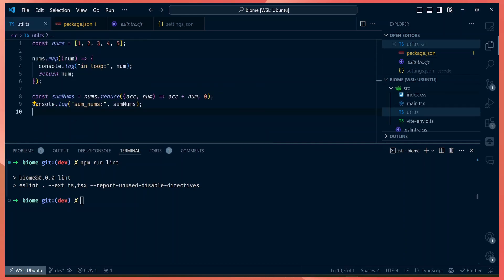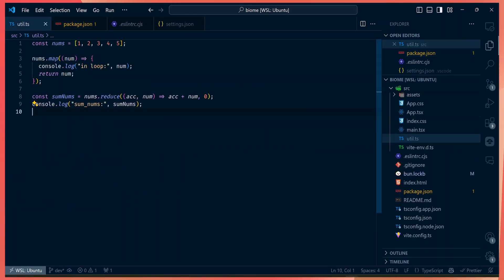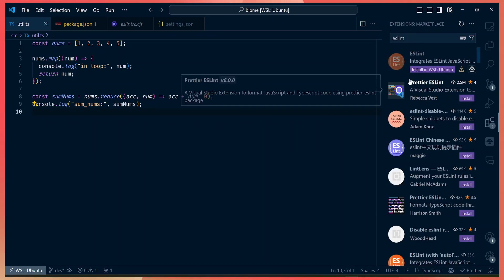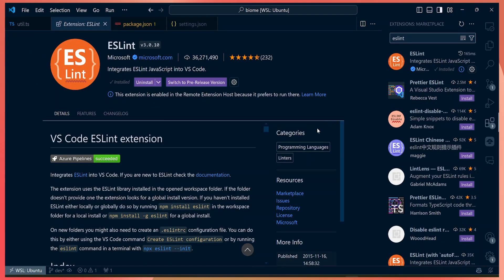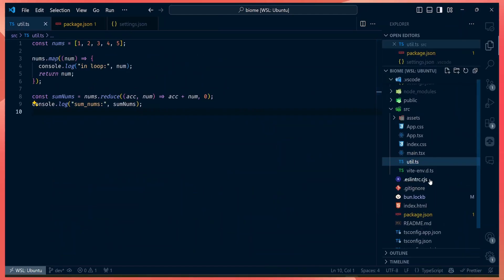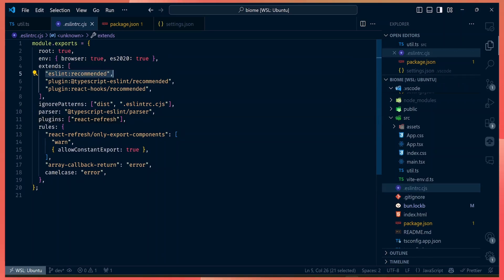To test your code we have a script that runs ESLint — you run `npm run lint`, which goes through your files and finds code that breaks ESLint rules. Currently there are no problems in the codebase. Instead of running the lint script every time, you can also install the ESLint extension in your editor to see errors as you write.